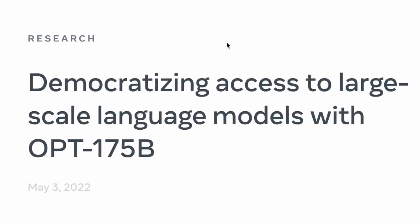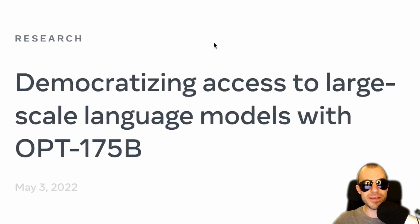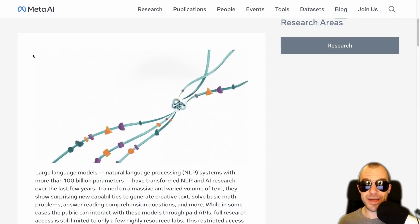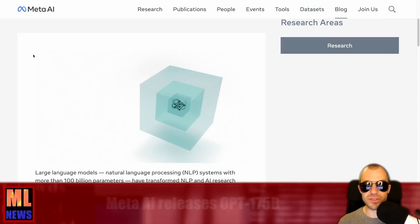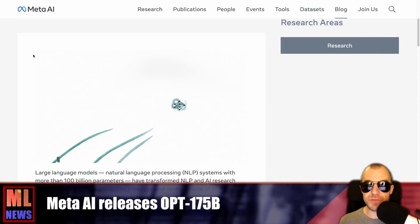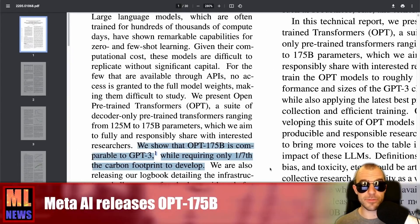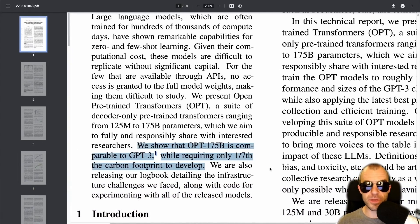Meta AI has a blog post called 'Democratizing Access to Large-Scale Language Models with OPT-175B.' As I already said, 175 billion parameters is the exact size of OpenAI's GPT-3. Remember that GPT-3 is behind an API, so you don't necessarily get access to it. OpenAI has been building and improving GPT-3 over time, and the model out of Facebook is just a straightforward language model. In the papers, the authors state that OPT-175B is comparable to GPT-3 while requiring only one seventh of the carbon footprint to develop.